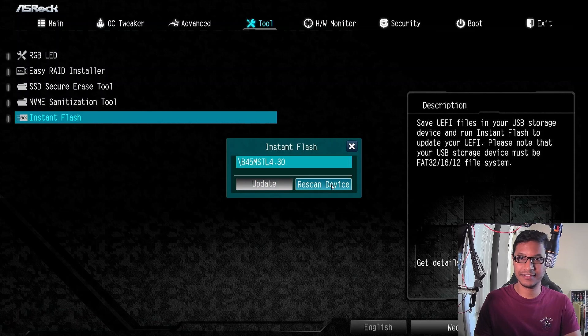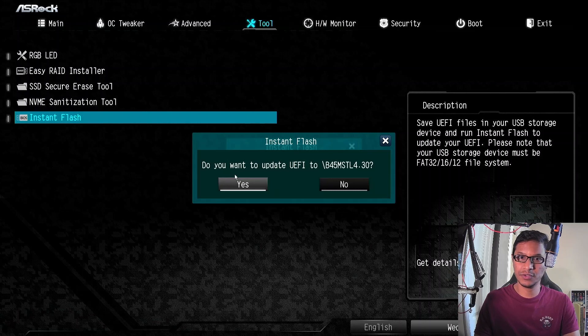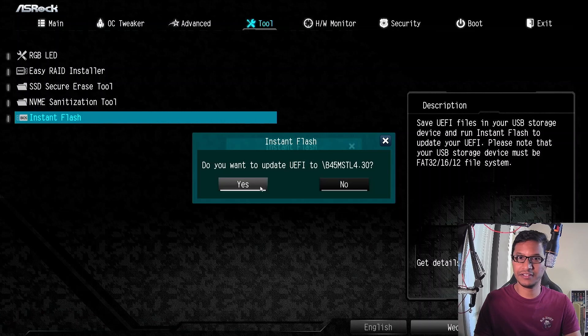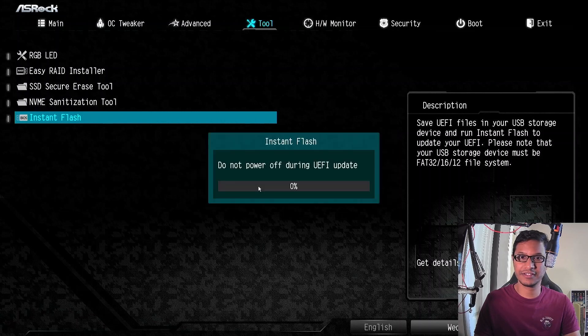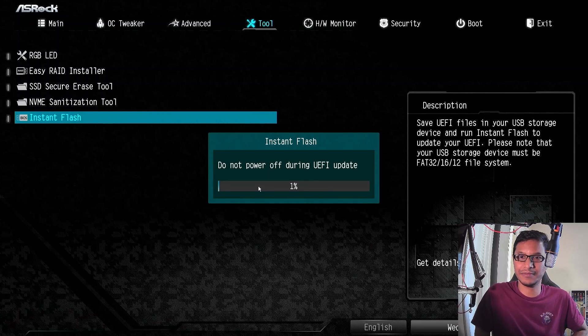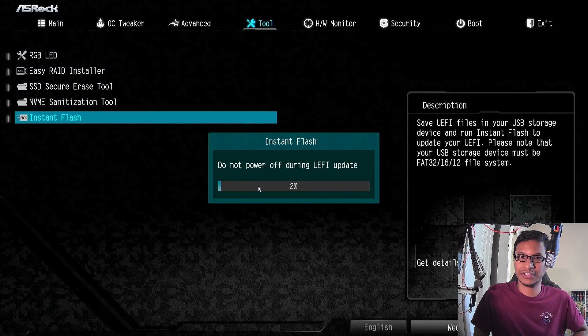You want to click on Update and it says do you want to update UEFI BIOS to this file. I say yes. And do not power off. Make sure don't power off your system at this point. Even if you have constant power, make sure it's plugged into an alternate source.